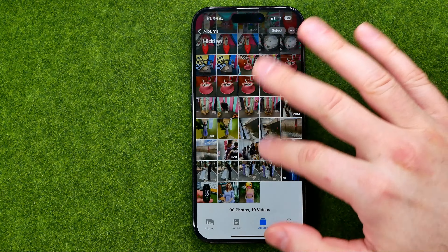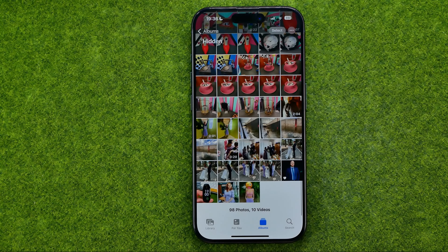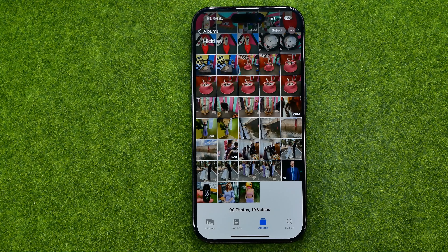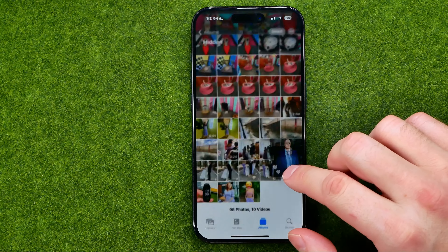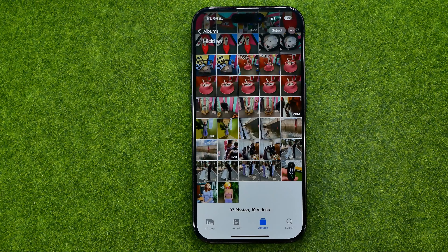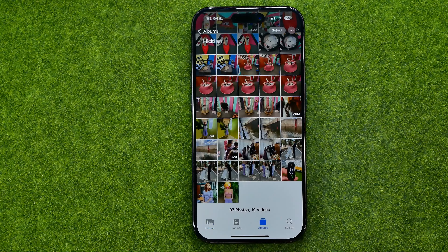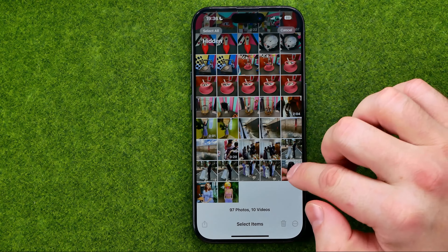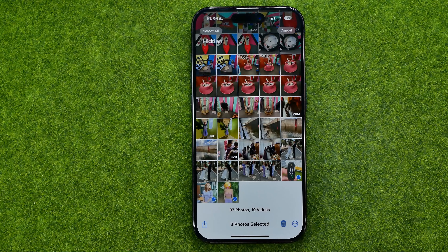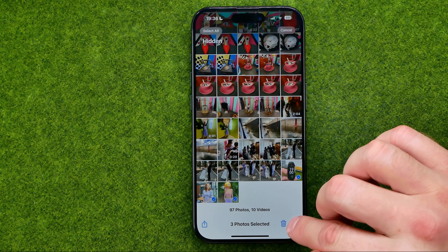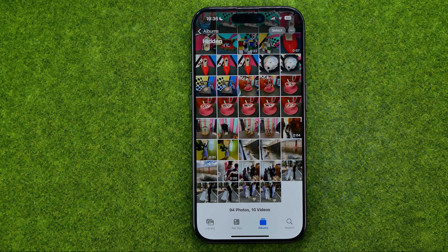From the hidden album you can watch the content and switch between items just like in your camera roll. You can also unhide photos at any time. To unhide a single photo, long press on it, tap unhide, and it will immediately be moved back to your main camera roll. To unhide multiple pictures at once, tap select, select the images, tap the three dots, and then tap unhide.